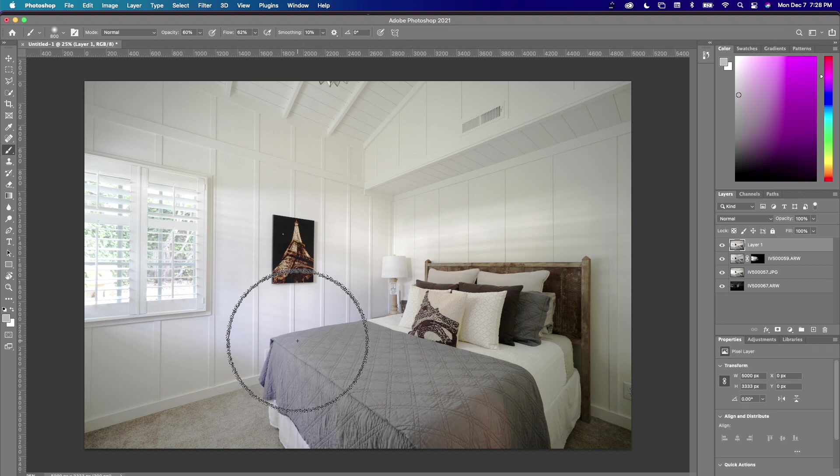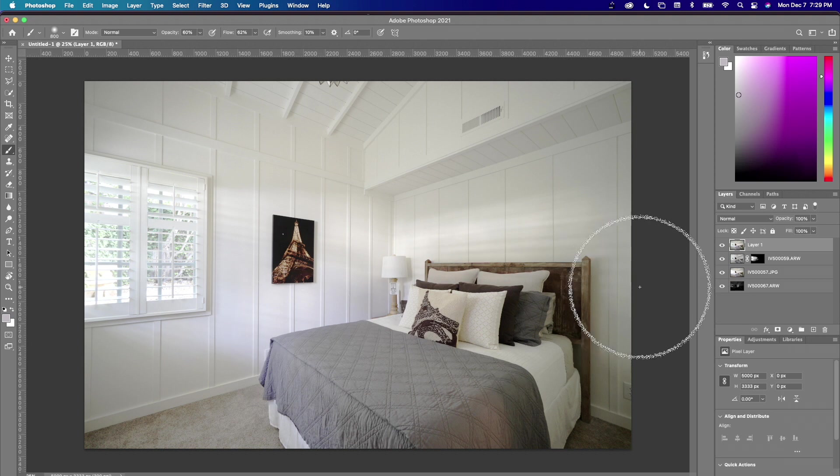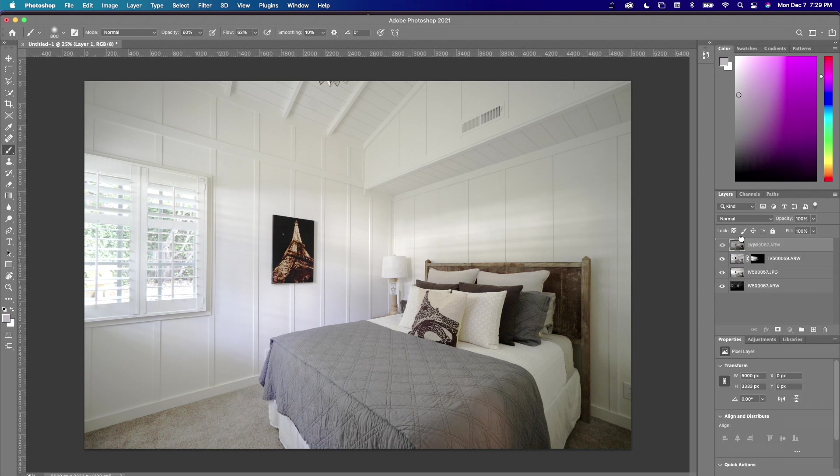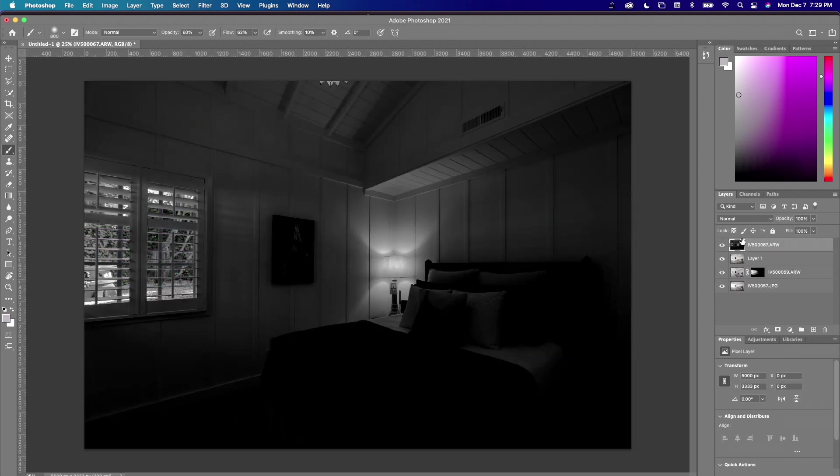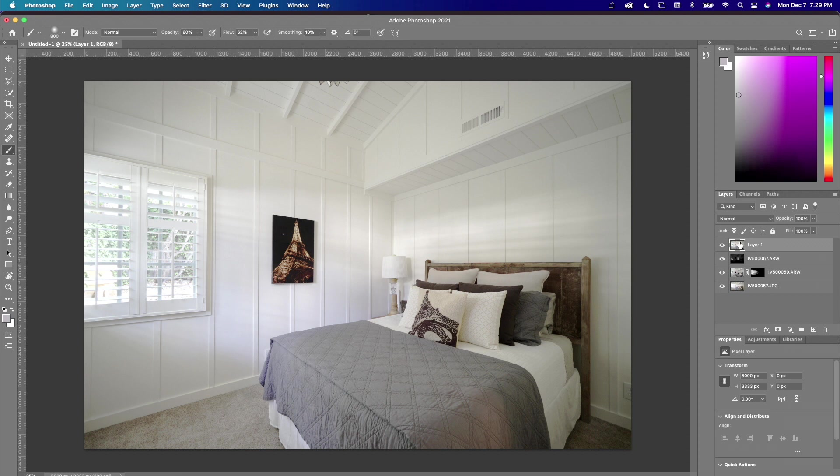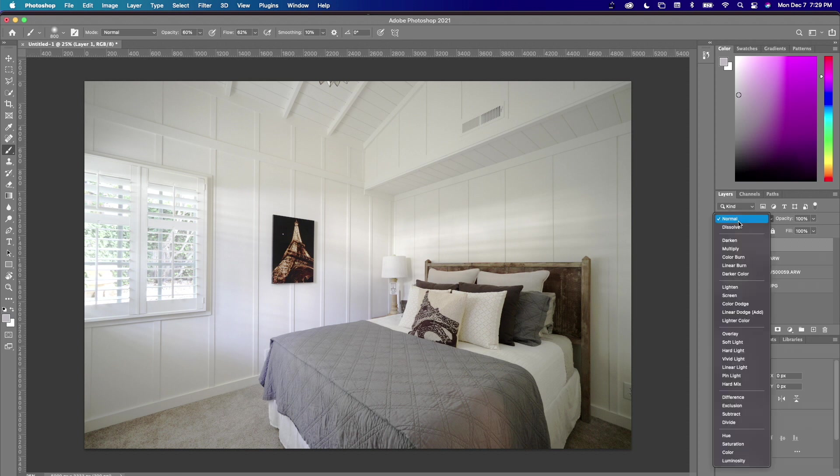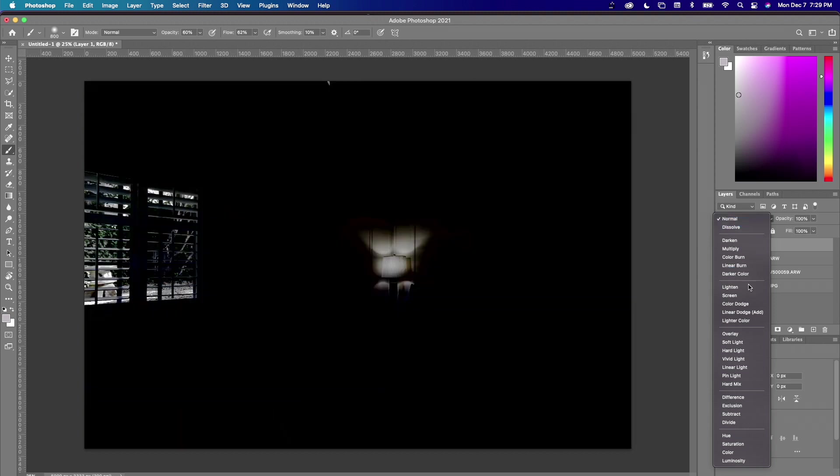We're going to do Command+Shift+Option+E to take all the visible layers and flatten it. So everything that's visible is now on a layer. I'm going to take this and put that actually underneath so that's going to bring a bit of life in that lampshade.